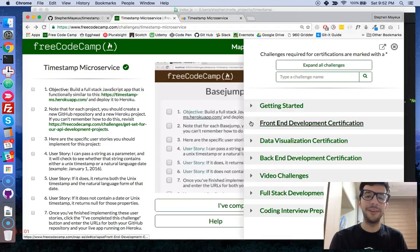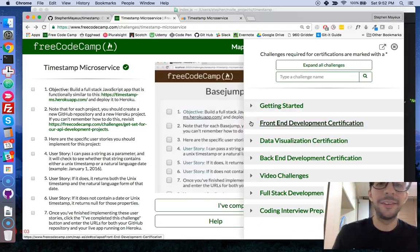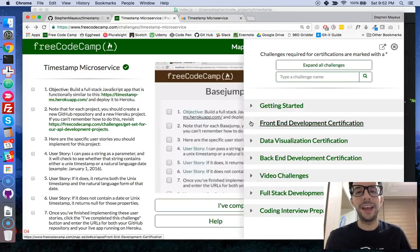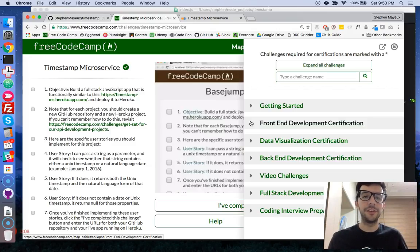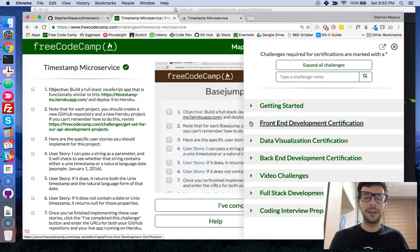Hello, my name is Steven Mayu and this is my video series on full-stack JavaScript web development. In this video series I'm going to show you how to make a RESTful API using JavaScript.